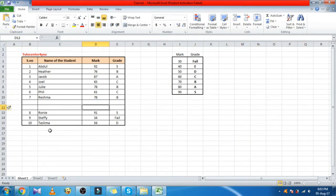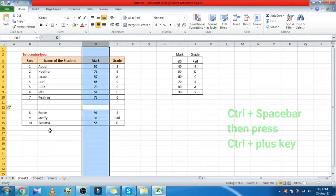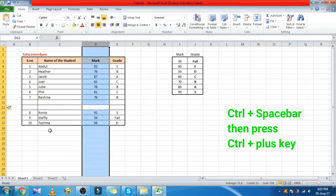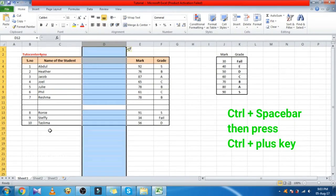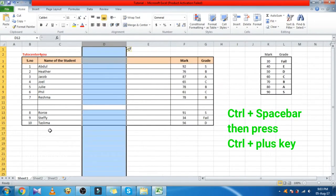To insert a column, first select the entire column by pressing Control plus Space bar, then press Control plus plus key.